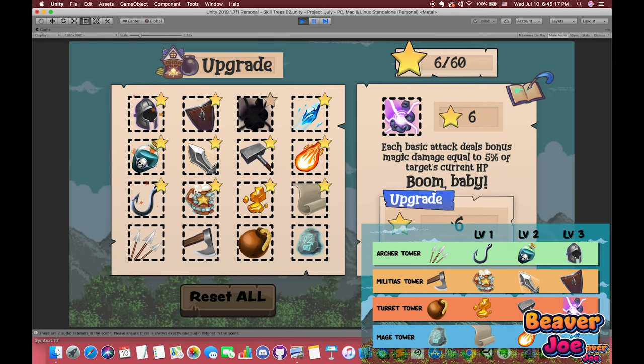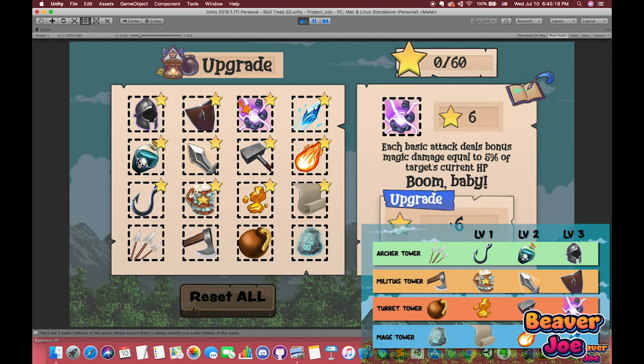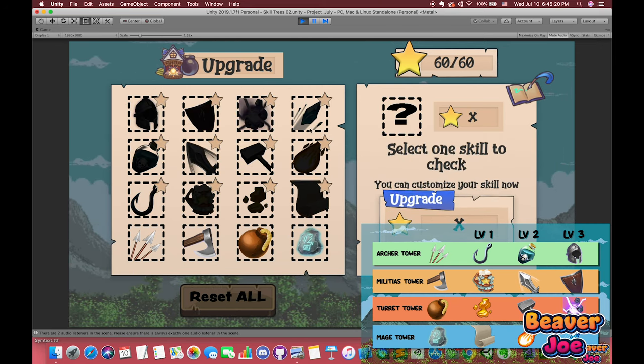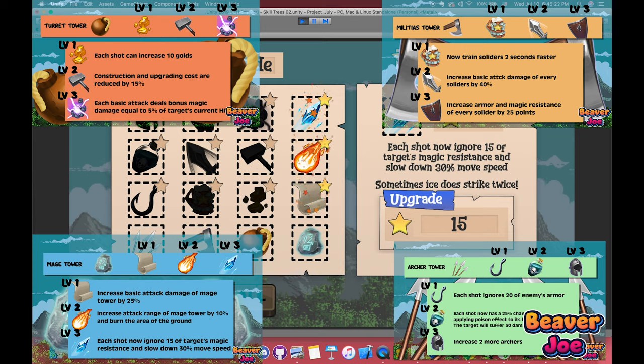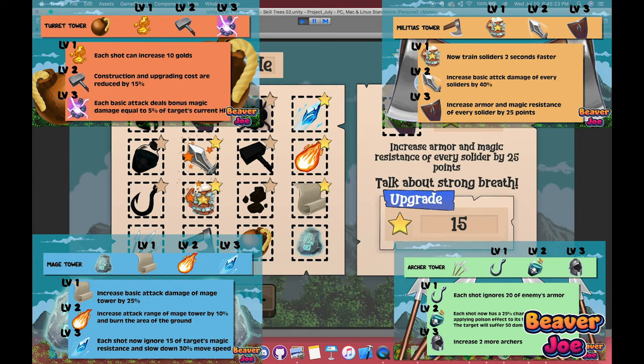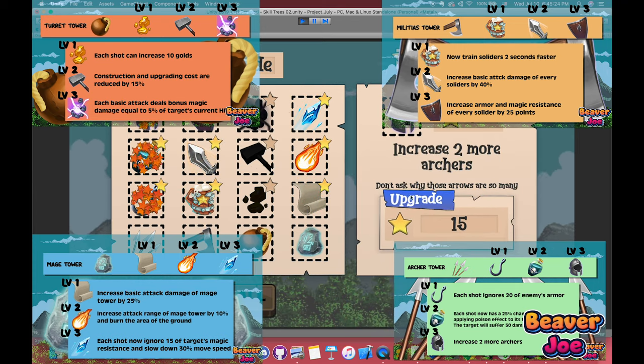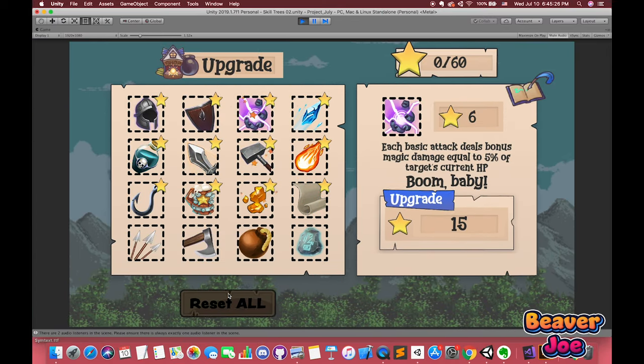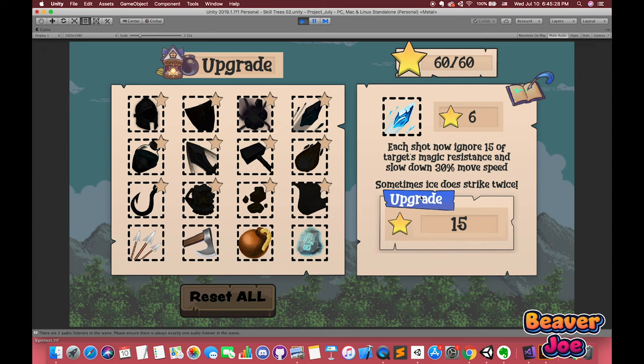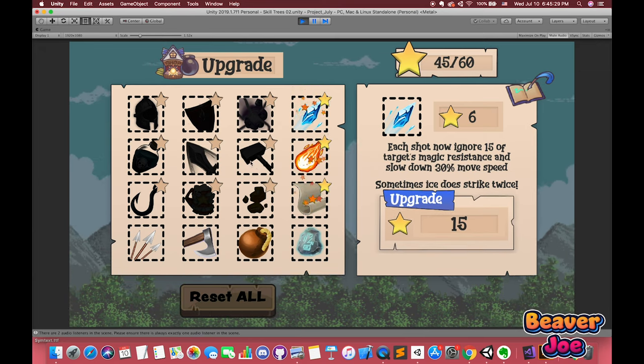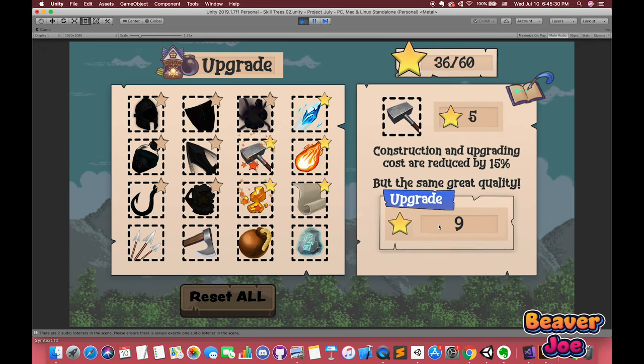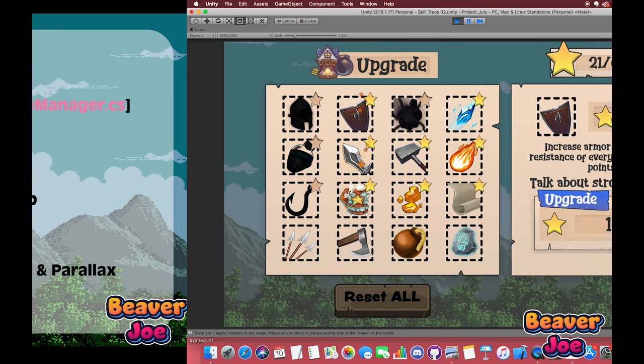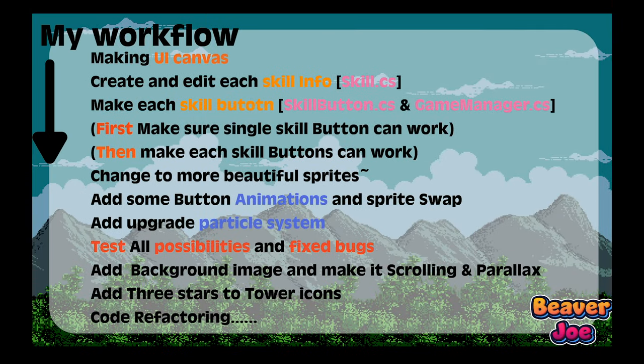There are four towers in our game. Each tower has its unique three abilities we need to upgrade. The skill points will be imported before pressing the play button. This is one simple workflow I made when I finished my skill tree. Hope this page can help you easily catch my ideas about this skill tree.